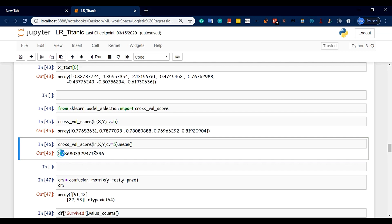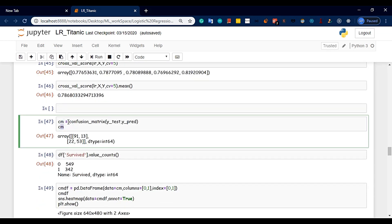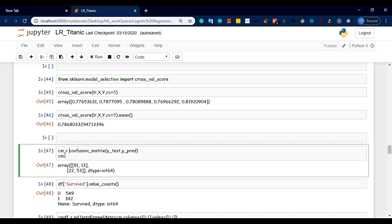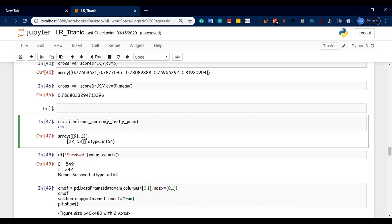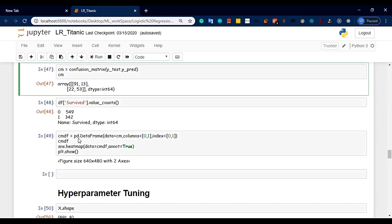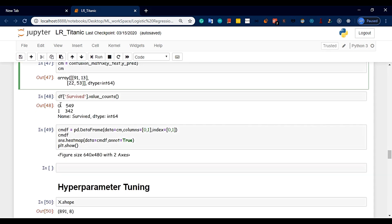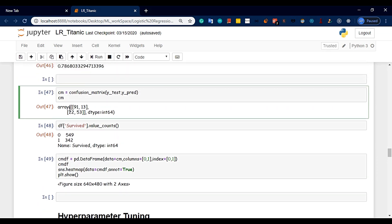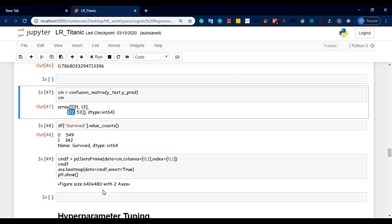Now we will plot the confusion matrix. The video is in the playlist. We will plot the confusion matrix. I will plot the image here. We will plot the time to execute. 91 and 53 are correct predictions. And 22 and 13 are misclassifications. We will plot the video and the image in this video. I will execute it.